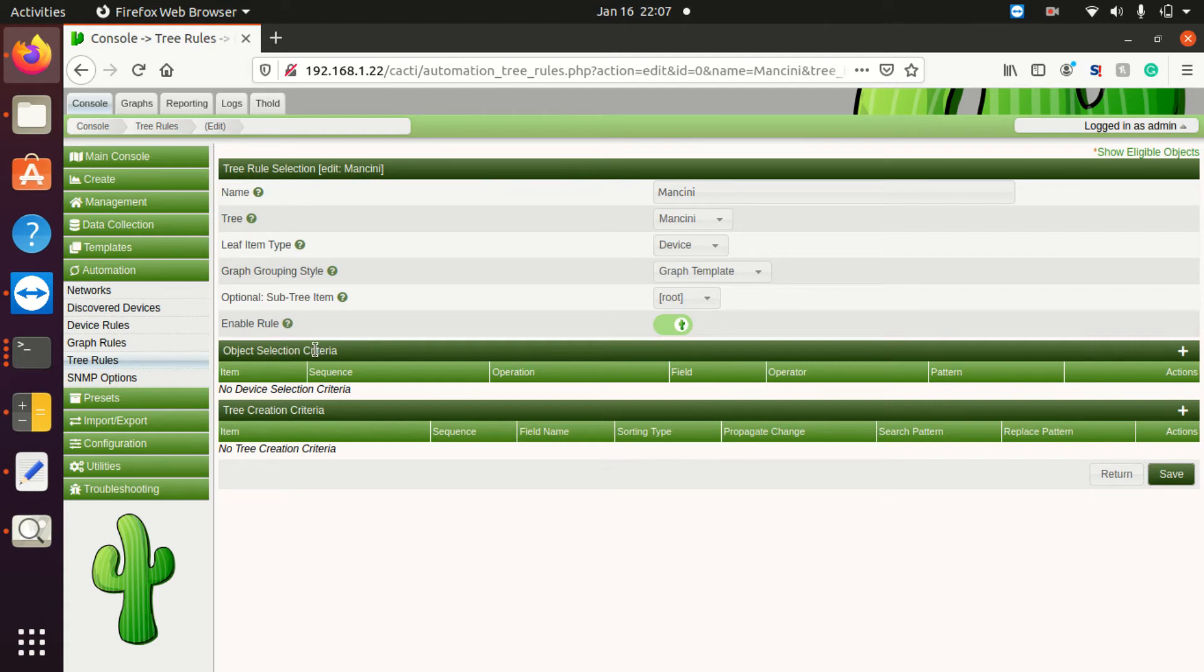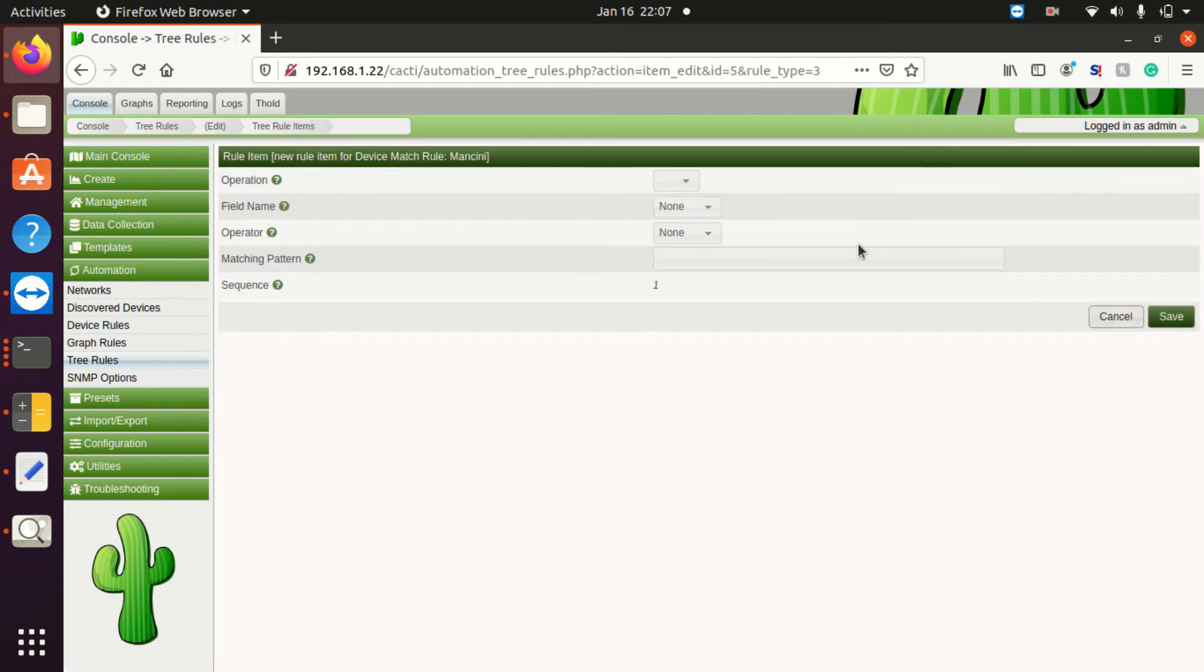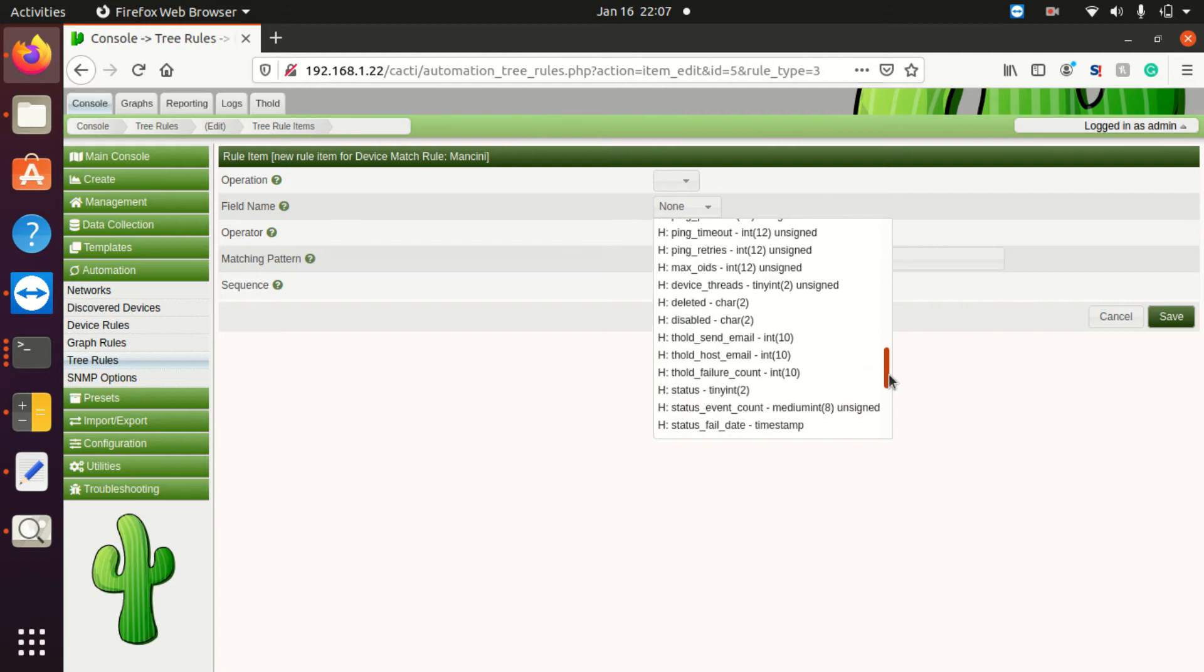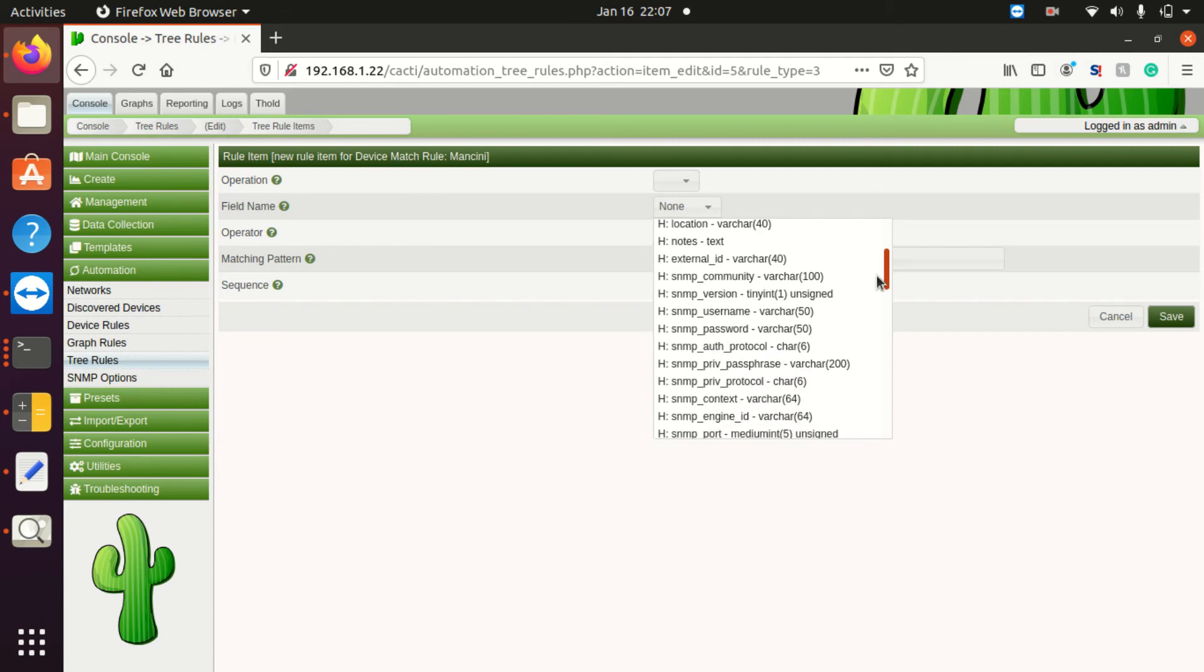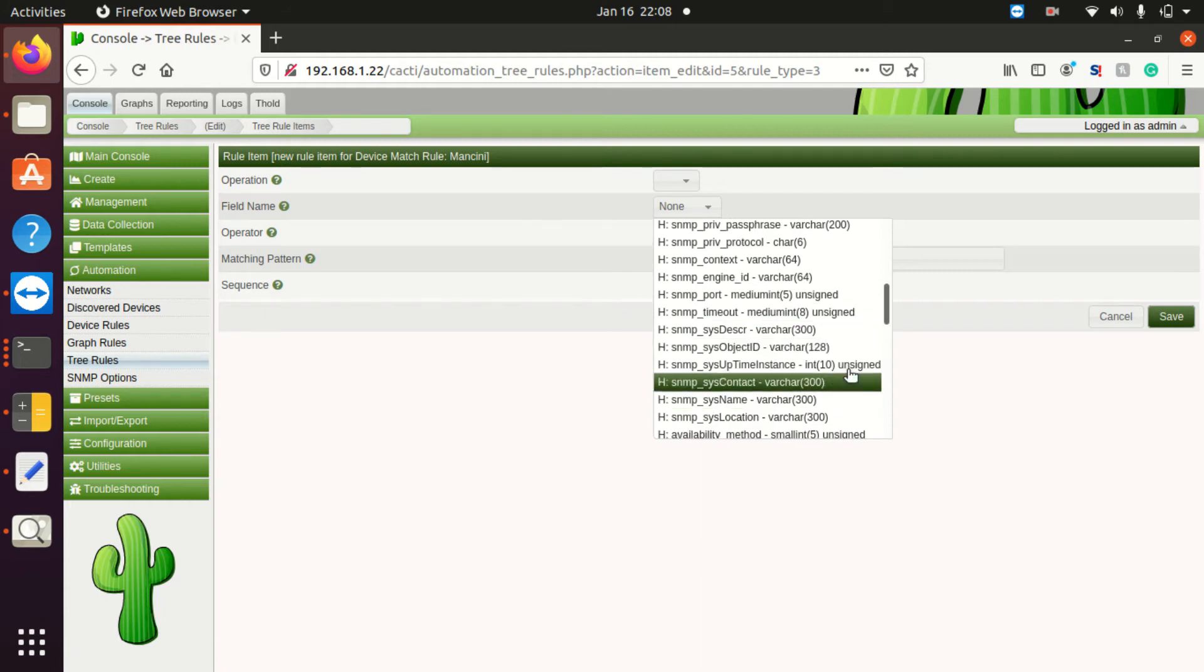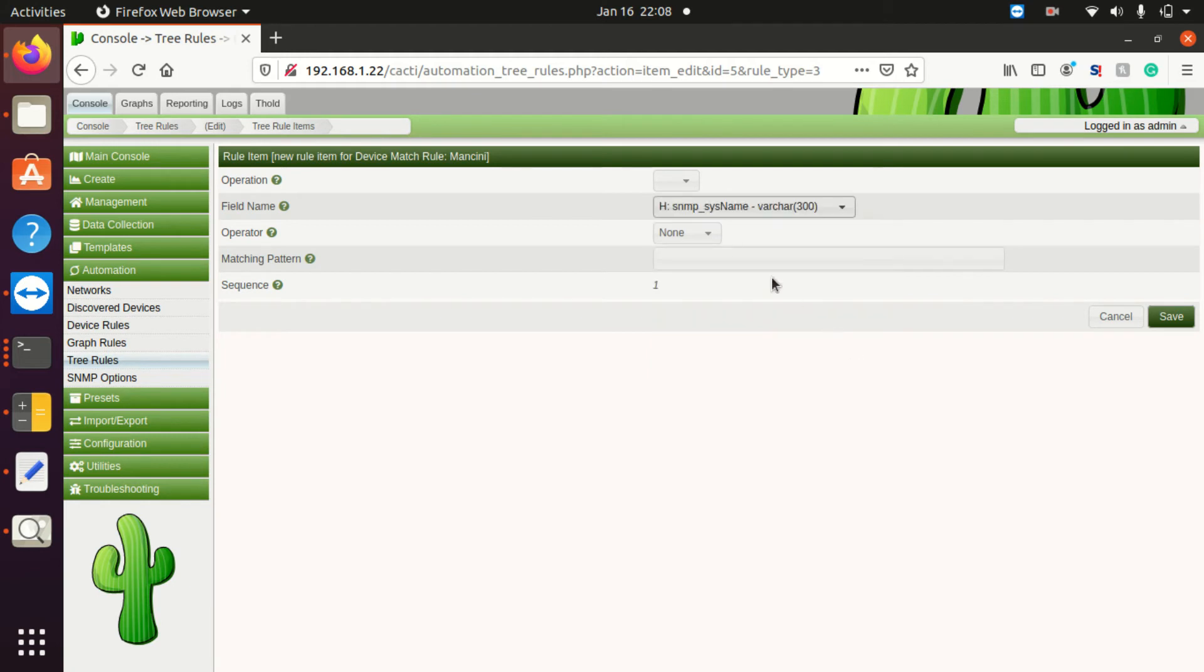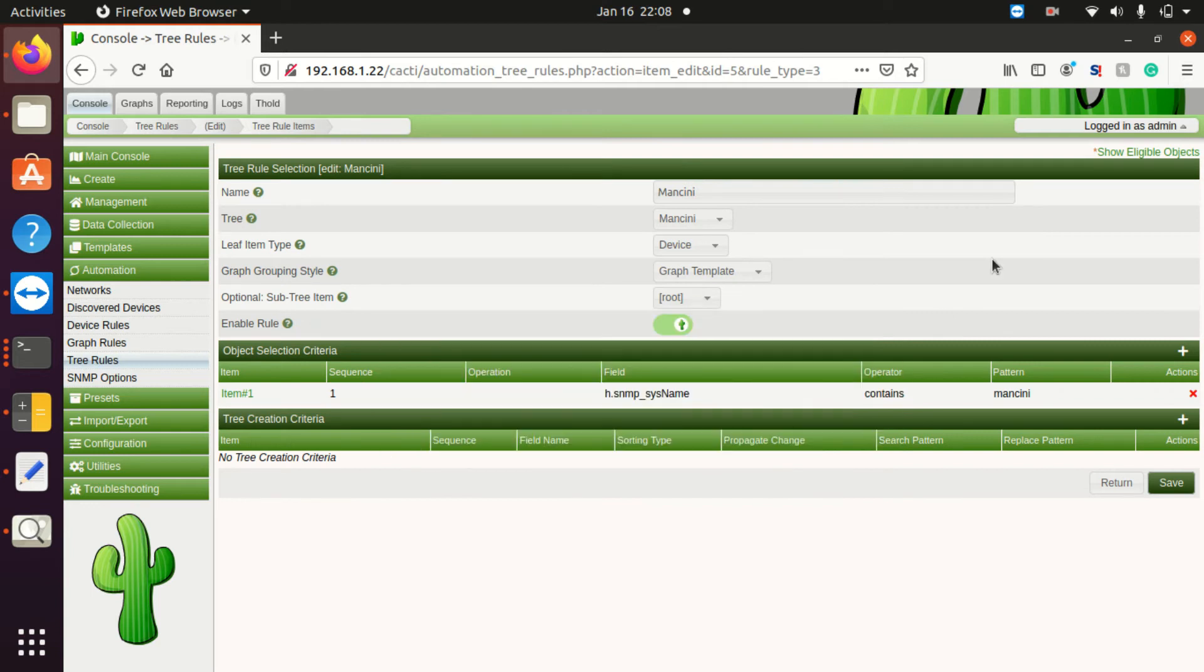The first thing we need to do is tell the automation system how to find this device - object selection criteria. We're going to click add. Now how do we want to find our device? We have various field names, some that come from SNMP and some that come locally in the system. You have tons of different options. I'm going to do the SNMP system name, or we're going to do by description. We'll do system name, and now we're going to do system name contains the word Mancini and we'll save that.